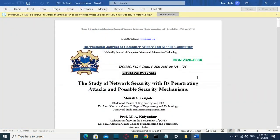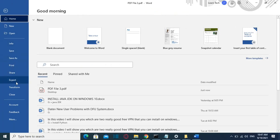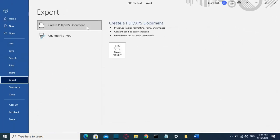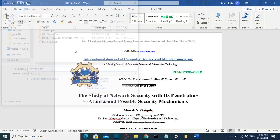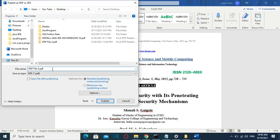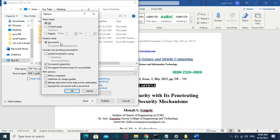Now that we've converted the PDF file to a Word document, I go to File, then Export, click 'Create a PDF document', and then click the 'Create PDF' button. Now I have the option to convert it back to PDF, and I can also make this PDF password protected by clicking the 'Options' button. At the bottom of the options you have the option 'Encrypt the document with a password'.